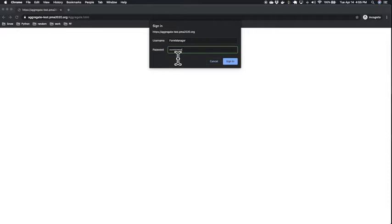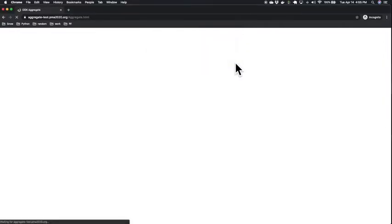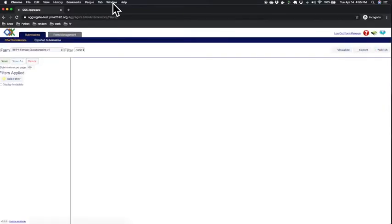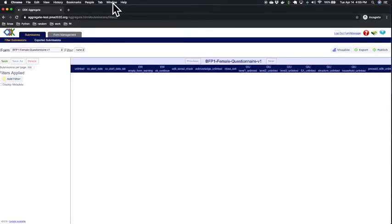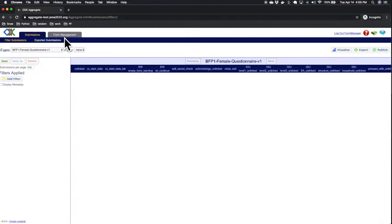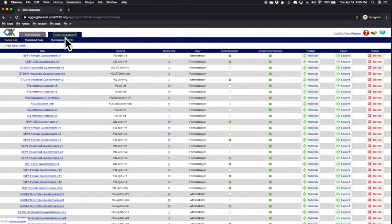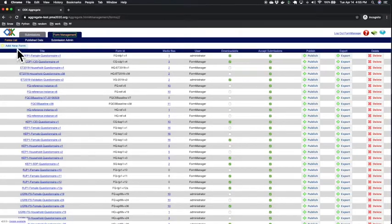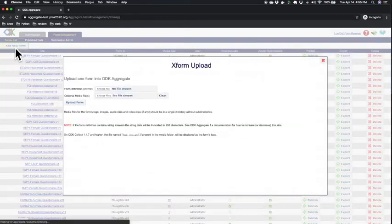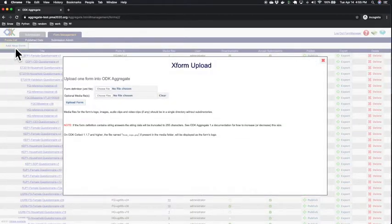Let's log in. Next, you'll navigate to the form management tab up here and click on add new form. Right here on the left side, you'll want to choose a file.